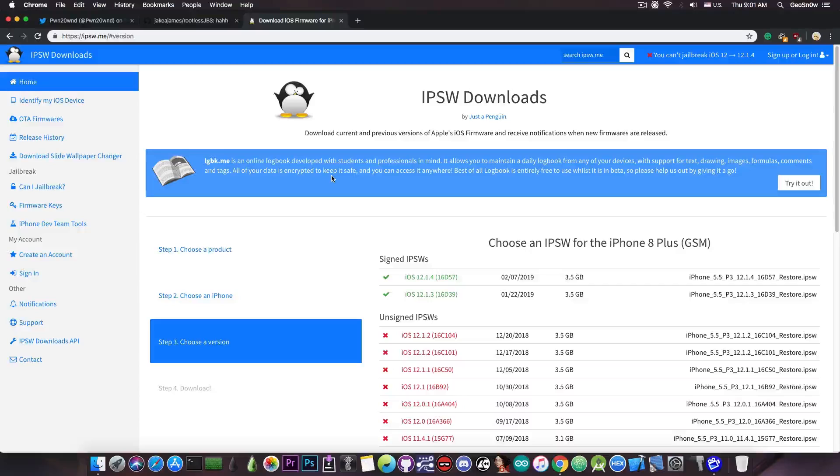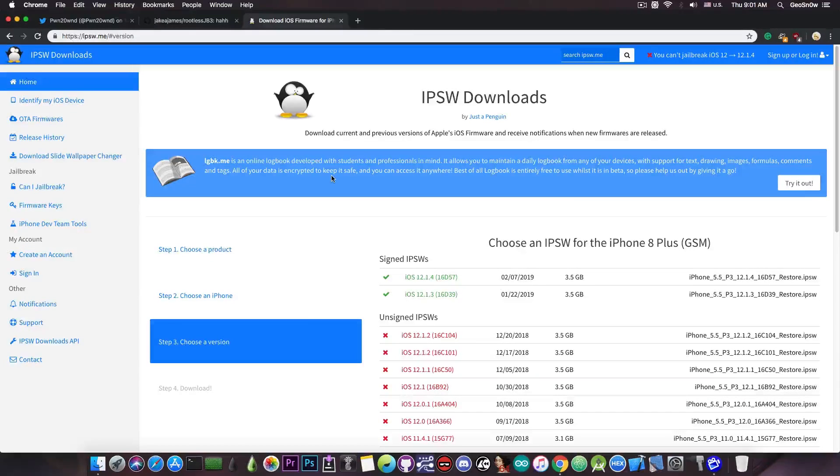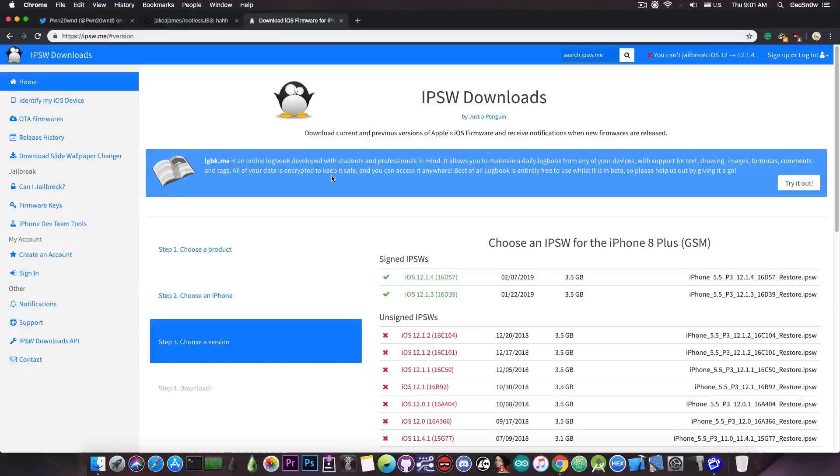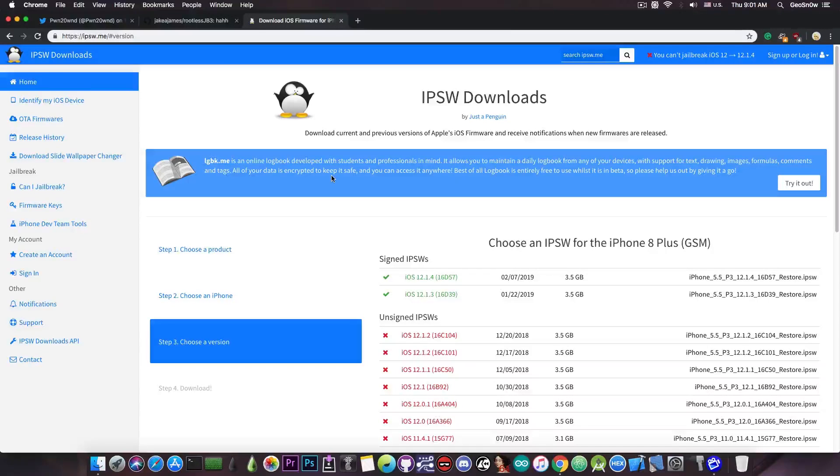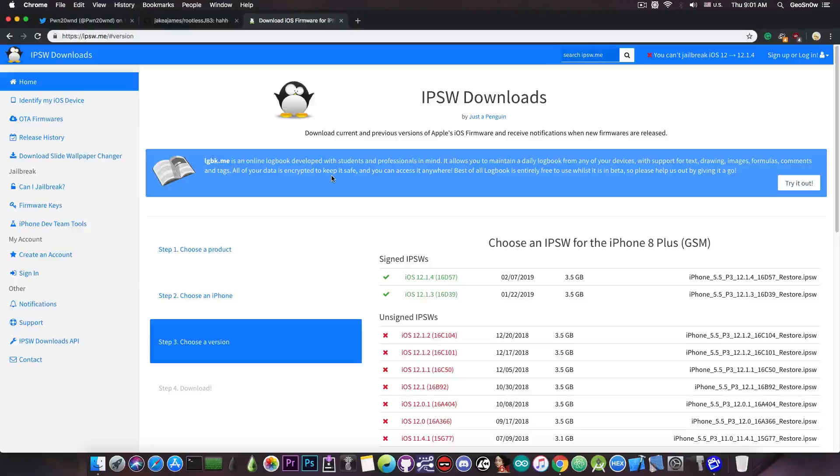If you do have an update that has been downloaded and it's waiting to be installed, remove it. You go to settings, to the storage, and you're going to see in there iOS 12.1.3 or 12.1.4, or whatever. Press on that and press delete before running Uncover, but make sure it doesn't download again.